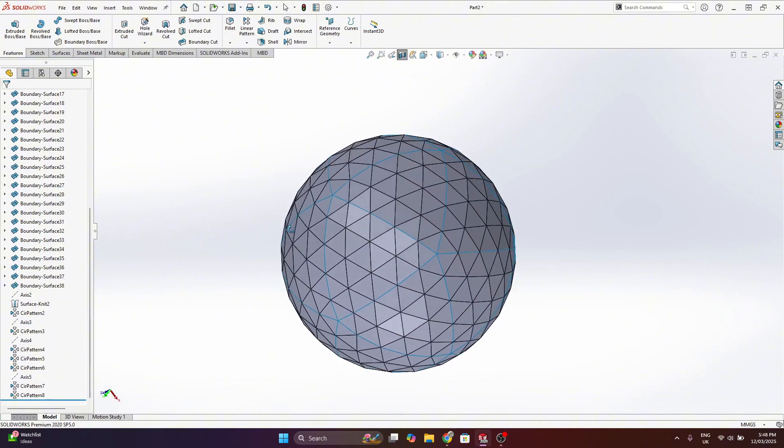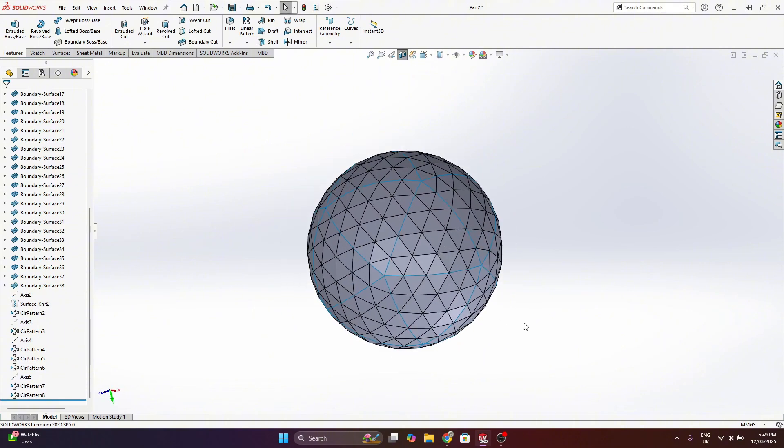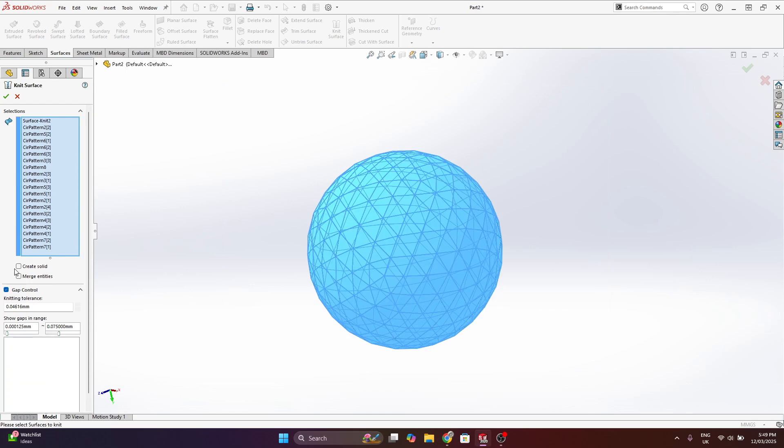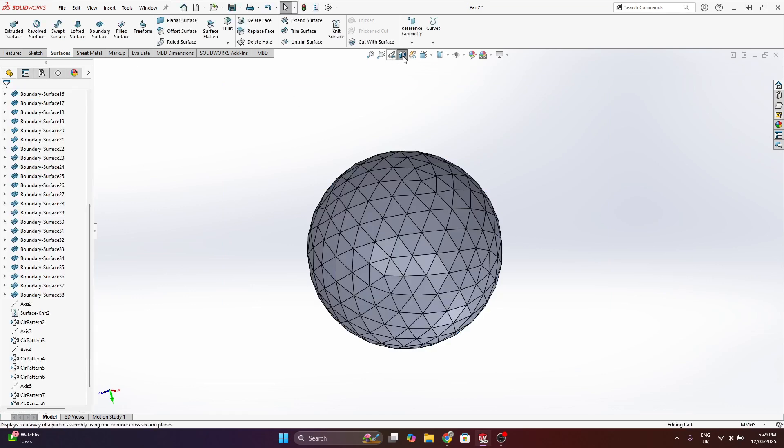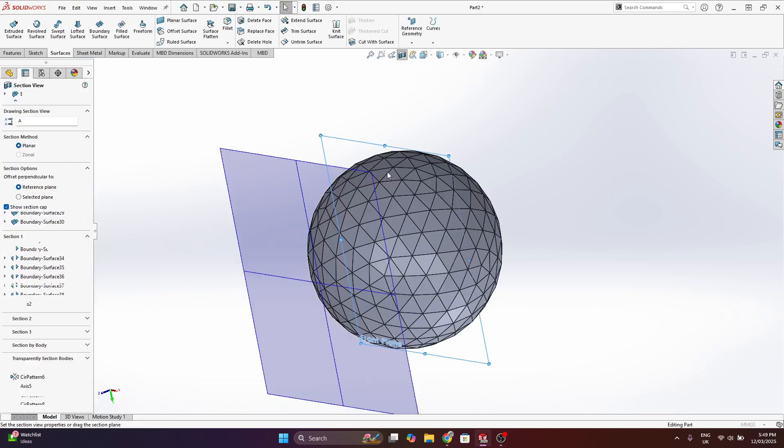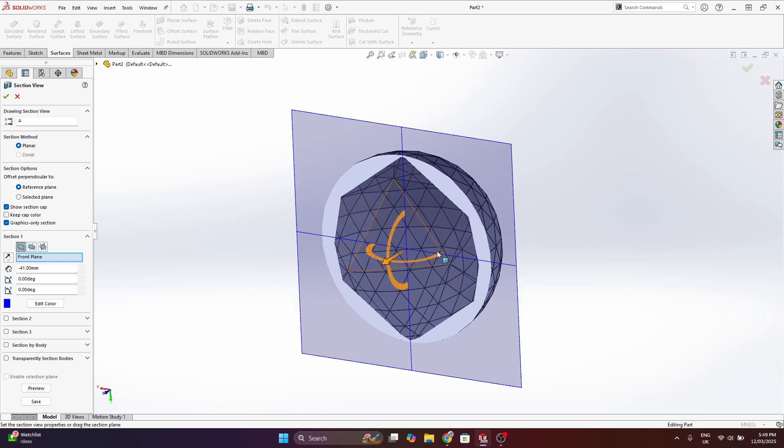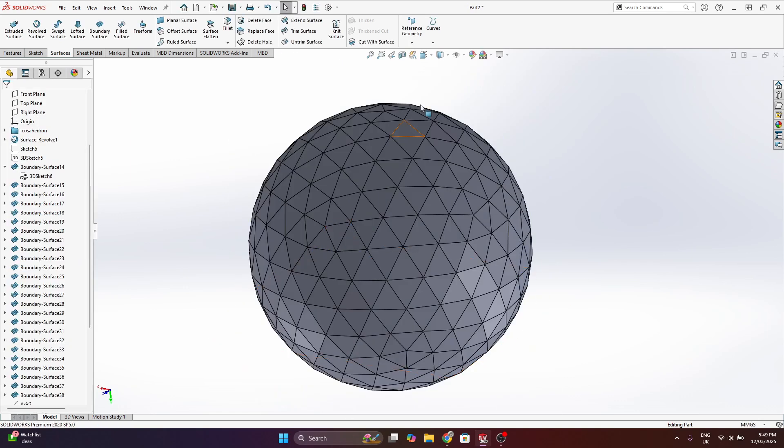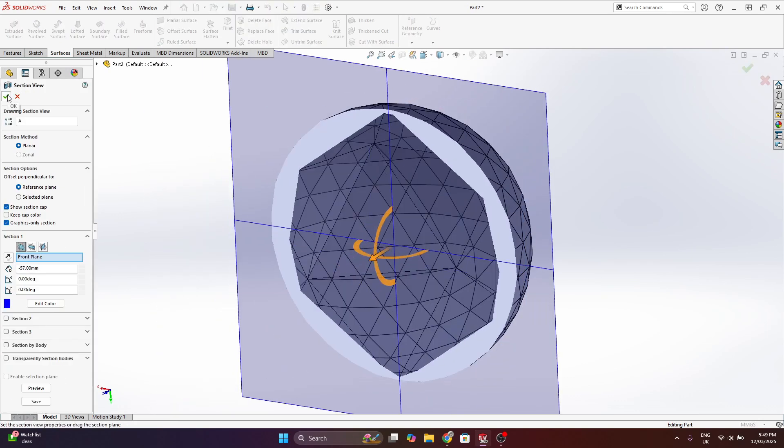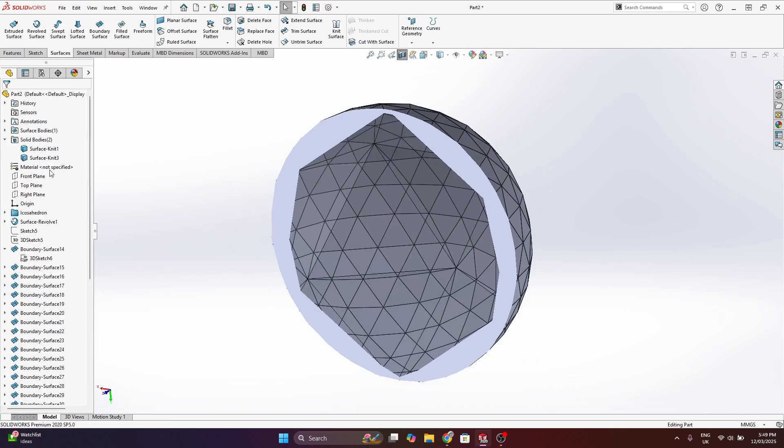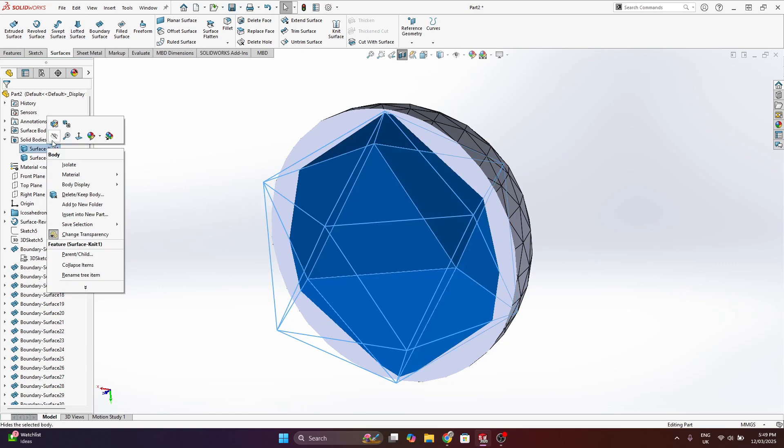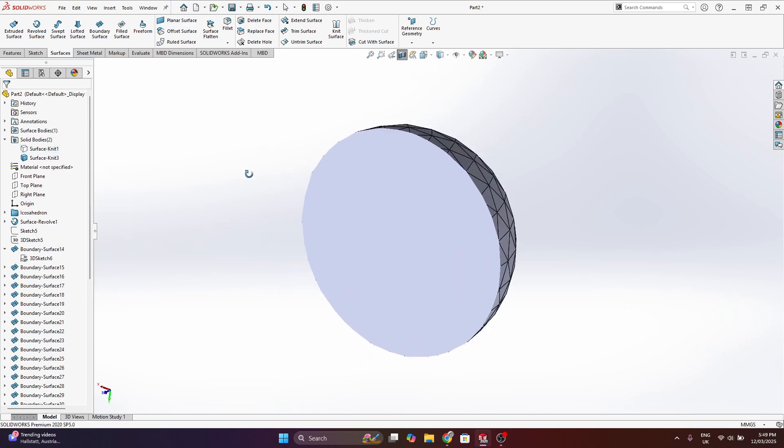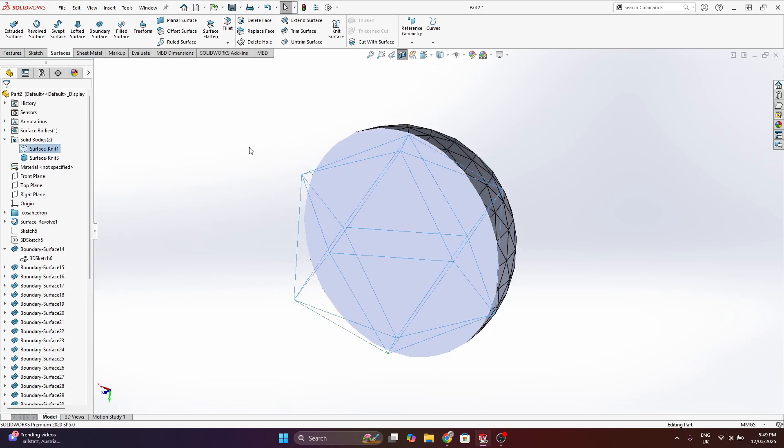But here more or less I've finished the model so I'm just selecting the surface bodies now and there'll be 20 of them and knitting them together and also making a solid. So that solid there still looks a bit hollow but it's just because the internal icosahedron is showing so if I hide that we can see it's an enclosed solid.